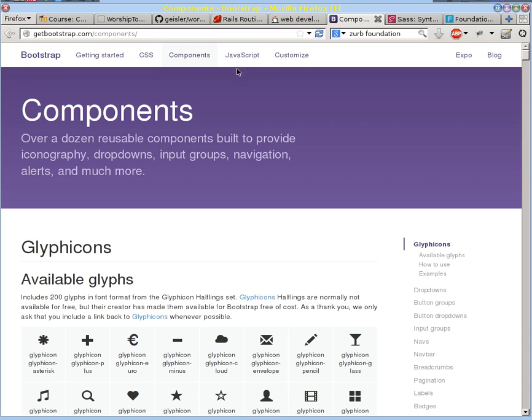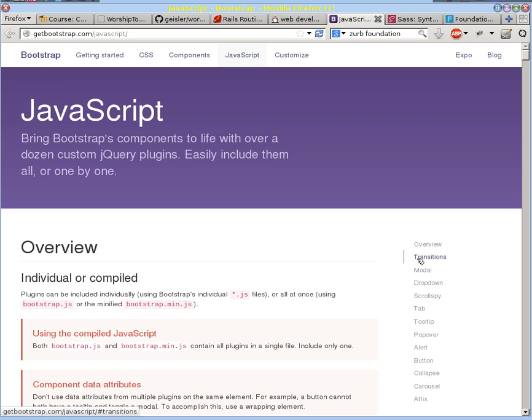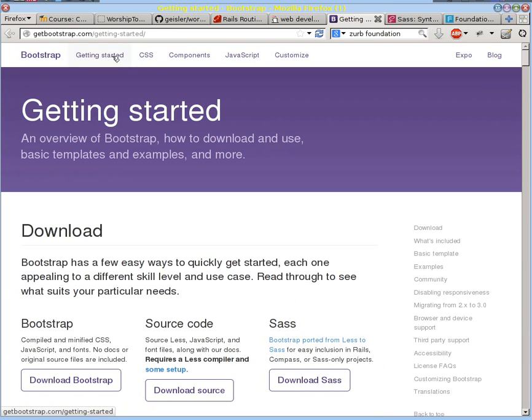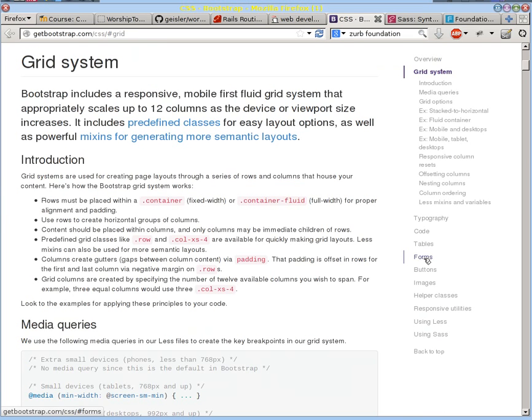But it can also be interactive, so there are some JavaScript libraries that you can link to it to make things animated or to make them more interactive and not just a static thing. So Bootstrap is a whole group of different elements that you can make your website look a specific way and set up to be a certain way.